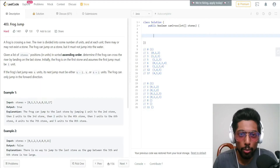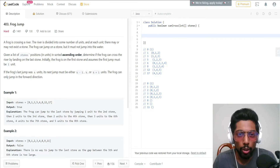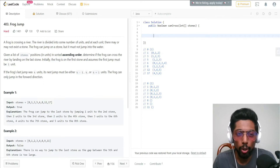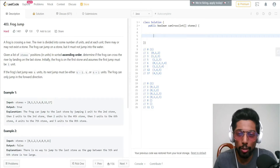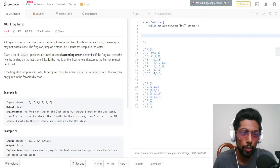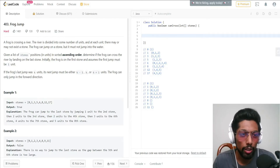Hey guys, my name is Sumit and welcome to my channel. Today I'm going to solve one more problem on LeetCode — this is a hard level problem called Frog Jump. Before I get into the problem, make sure if you are new here, subscribe to my channel, hit the bell icon, and follow me on all social media — links are in the description box.